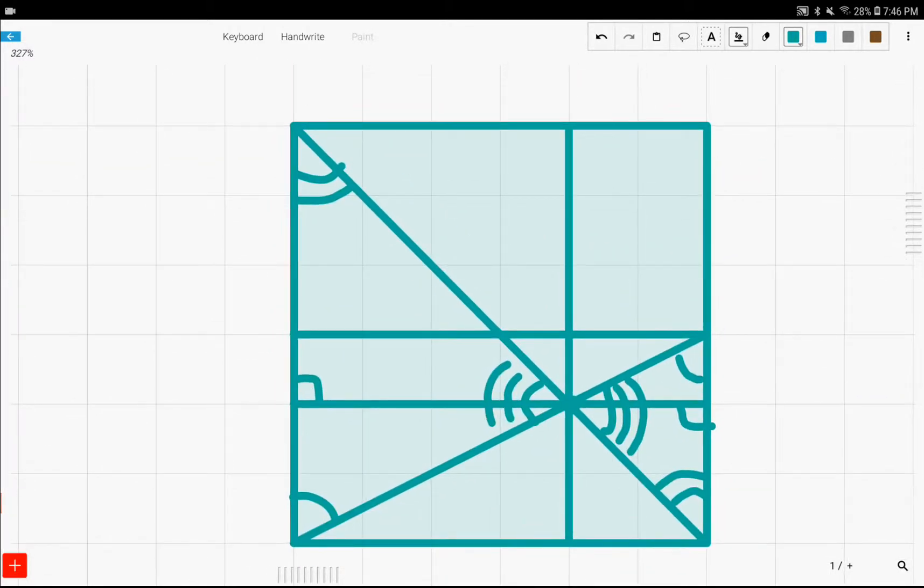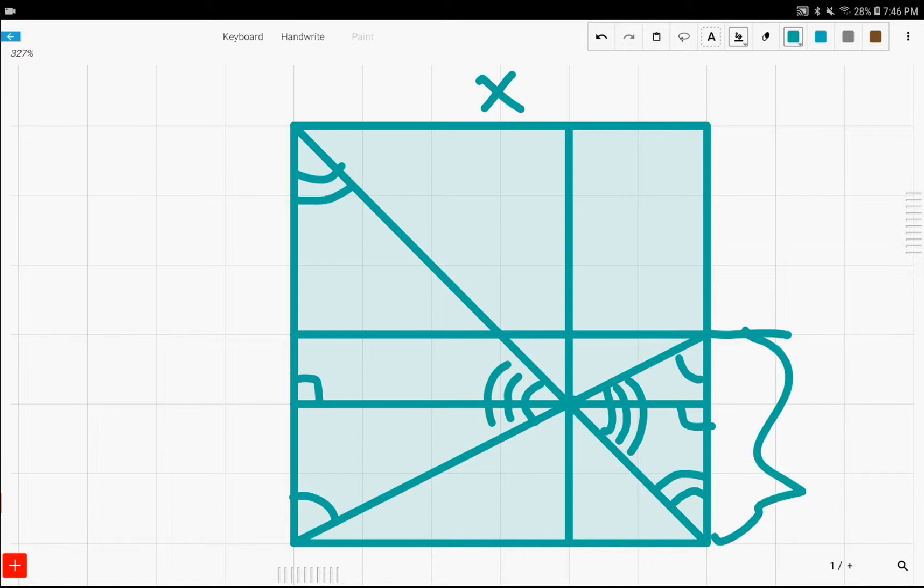First, let's just start by calling this side of the square x. And, since we know that this right here, this thing right here, is one-half x, we can just call it one-half x.